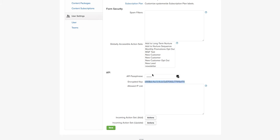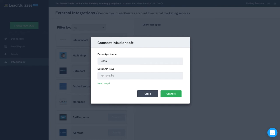Go ahead and copy that, paste it, and hit Connect.